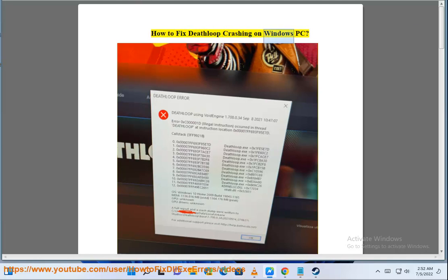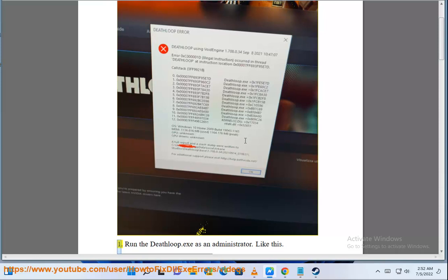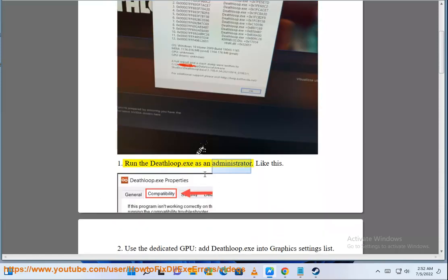How to fix Deathloop crashing on Windows PC. Step 1: Run the Deathloop.exe as an administrator, like this.